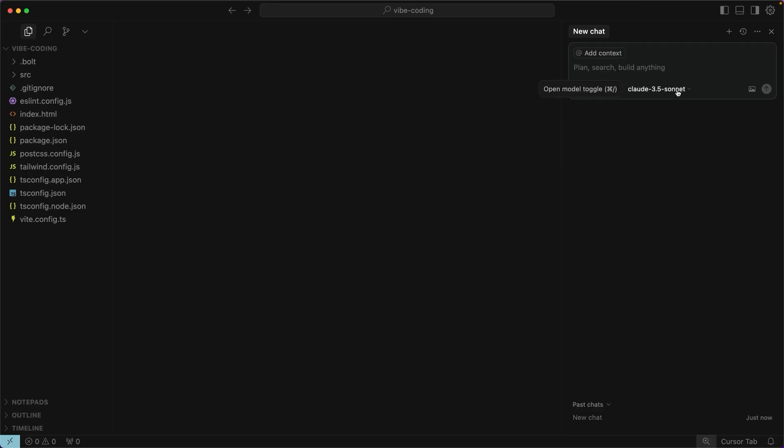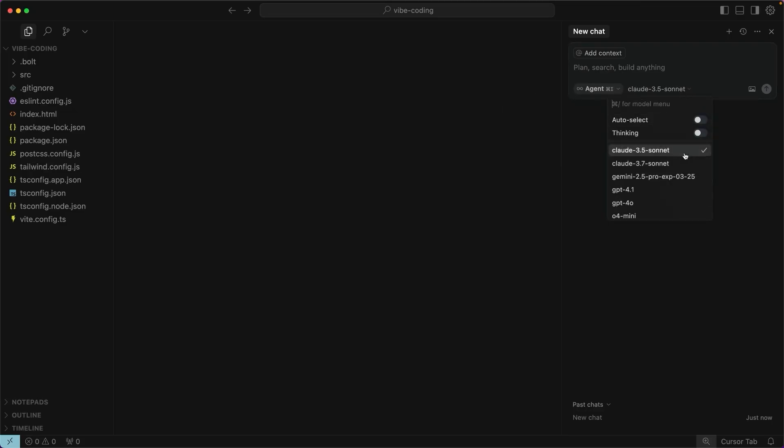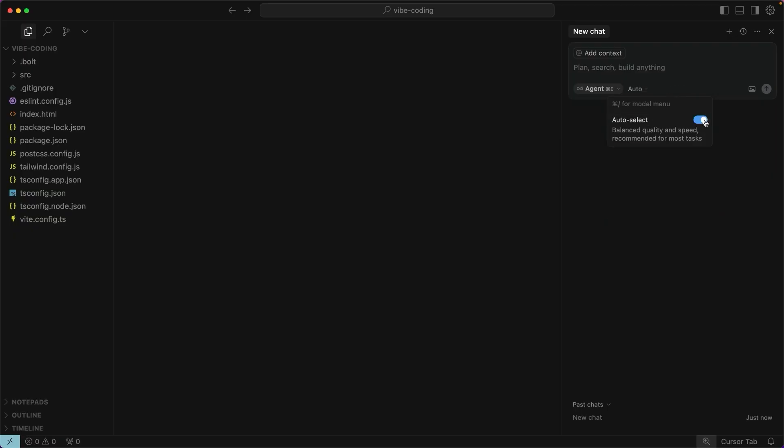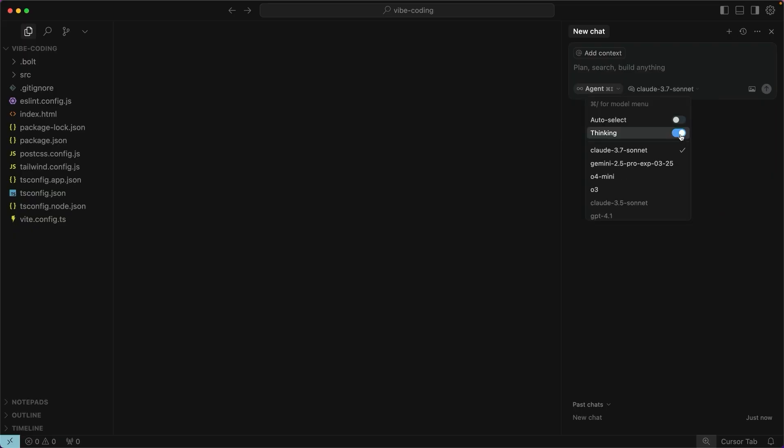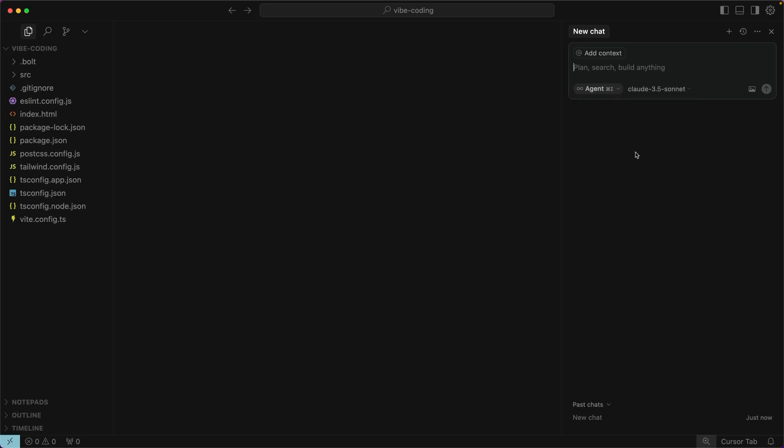First off, you may want to choose the model that you want to use for your projects. You can have Cursor automatically pick a model for you by clicking on this auto select section. You can also choose to look at only the thinking models or pick whatever you want yourself. I'm sticking with Claude 3.5 Sonnet. It'll work really well with this project.